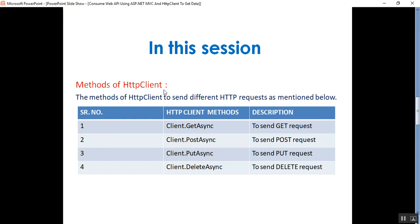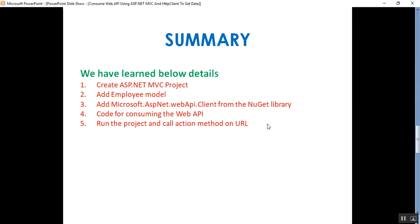These are the methods of HttpClient for sending different HTTP requests. First: client.GetAsync — used to send a GET request. Second: client.PostAsync — used to send a POST request. Third: client.PutAsync — used to send a PUT request. Fourth: client.DeleteAsync — used to send a DELETE request. In this video we implemented client.GetAsync to retrieve employee data. This is my YouTube channel — subscribe and share to get updated knowledge on .NET, .NET Core, C#, SQL Server, Web API, DevOps, and GitHub.